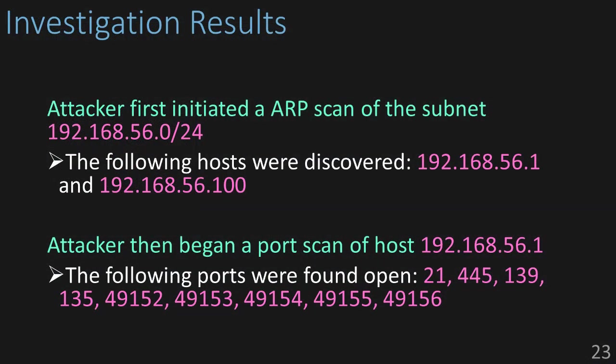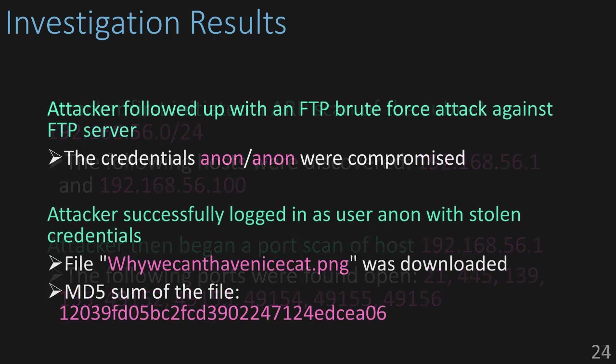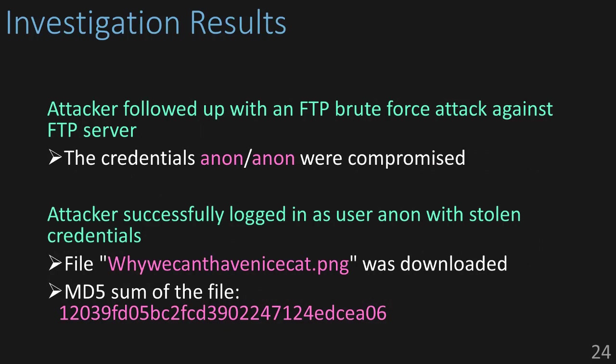Okay, recap. The attacker sent off an ARP scan of the subnet 192.168.56.0. They were able to find the address 56.1, which was the FTP server we were looking in to begin with, and then we also found this address 56.100, which we don't have any traffic, so we couldn't really do any further analysis on. The attacker then started a port scan against the host 56.1 and found several ports, so port 21, 445, 139, 135, and so on. After the port scan, the attacker set off a brute force attack and was able to find the credentials anon-anon, and with those credentials, they were able to download a file, why we can't have nicecat.png, and we were able to carve that file out of the network bytes, and we have a sum of the file to compare to what's on the server.